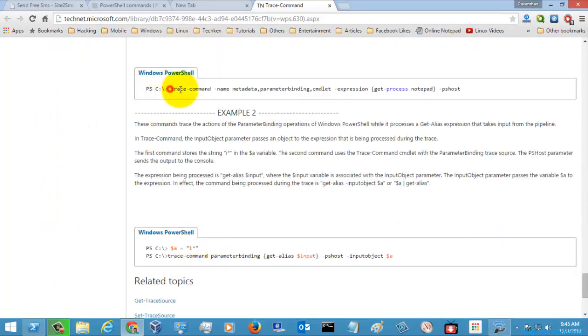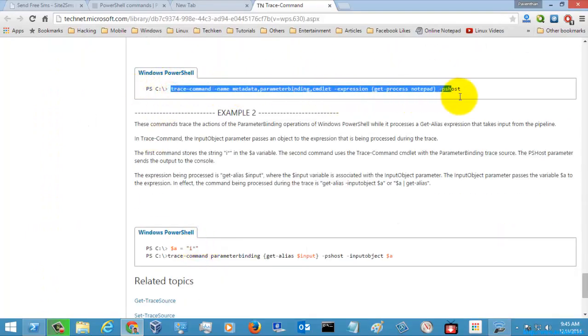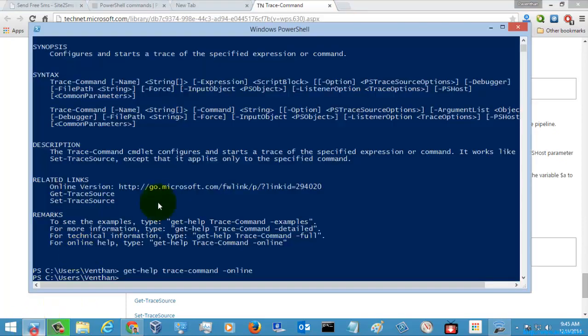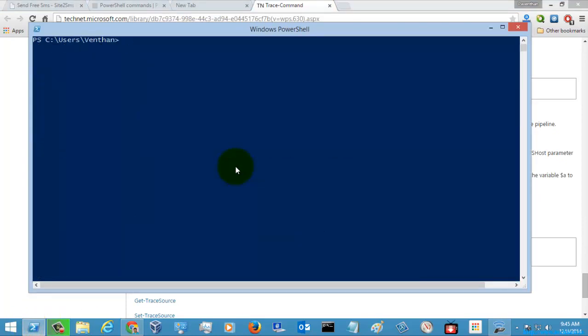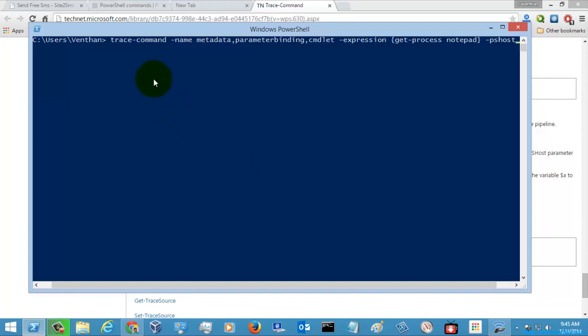Let's execute this. This is the command which I am going to execute. The Trace command is going to trace the contents for Get-Process notepad.